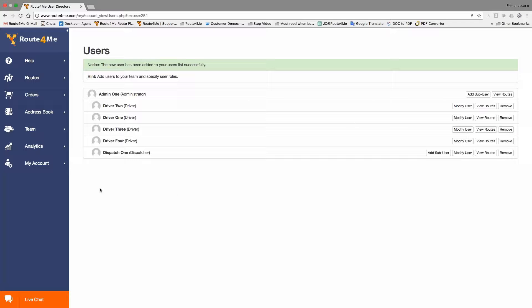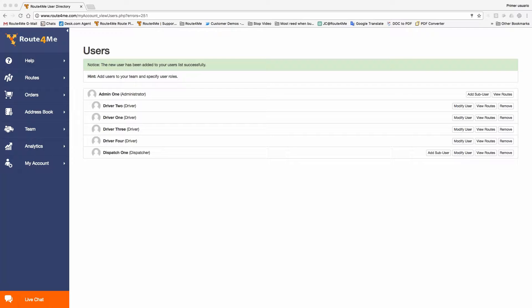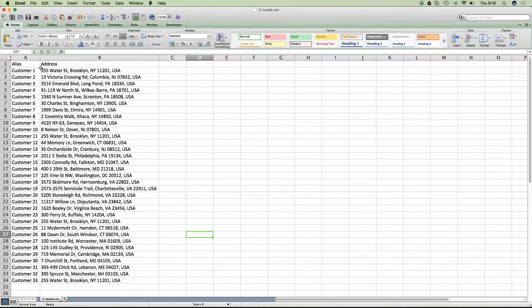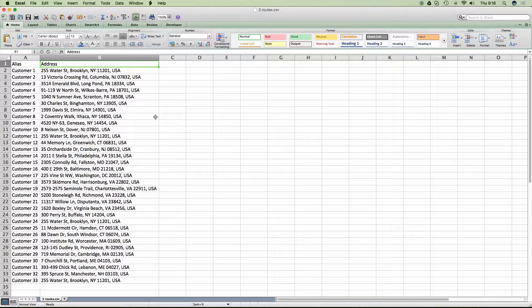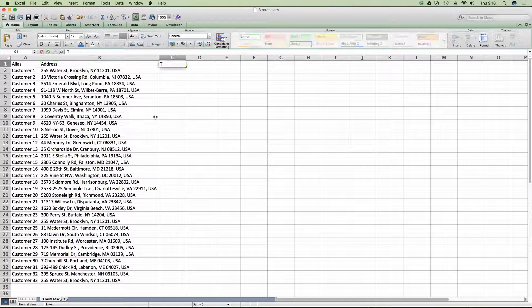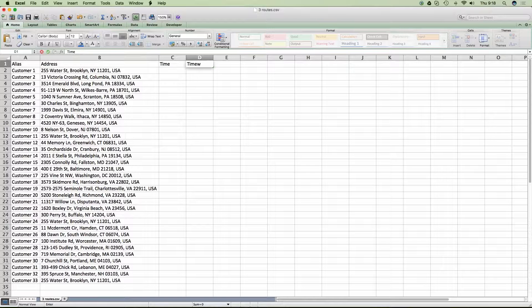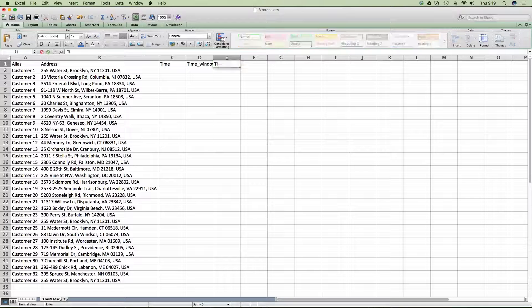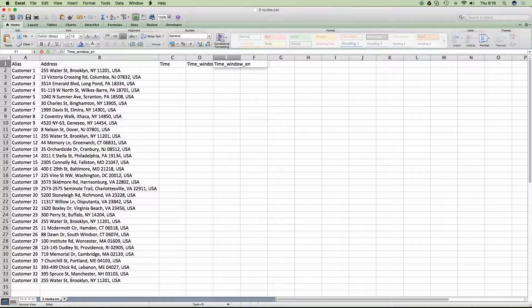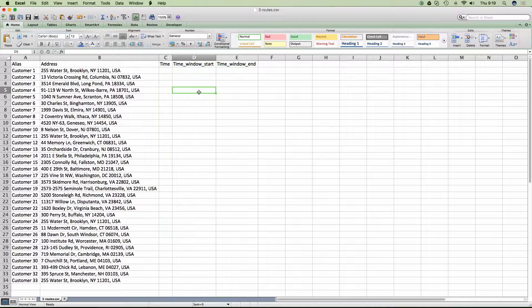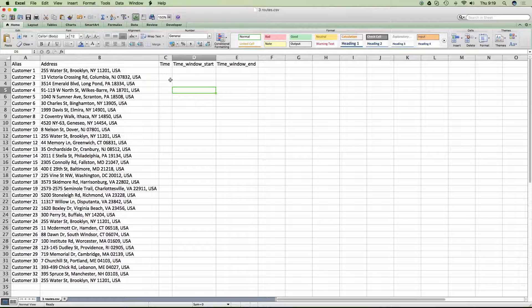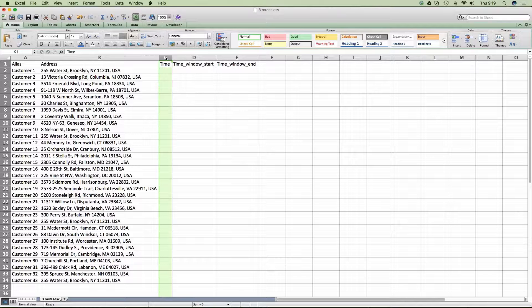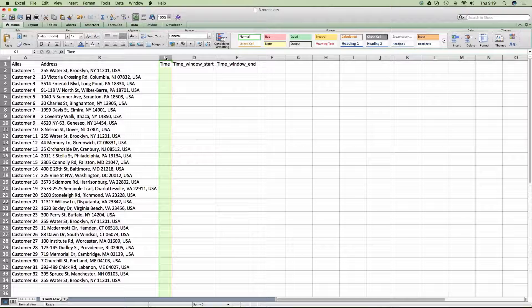Now, there are multiple ways in which you can plan around. You can actually use a file to upload. You can have a list of addresses. Let me show you a file like this. See? You can have a file with a list of addresses, alias, address. And right from here is where you're going to set up your time windows. What we need to do is just create three additional columns. Time window start, and the time window end.